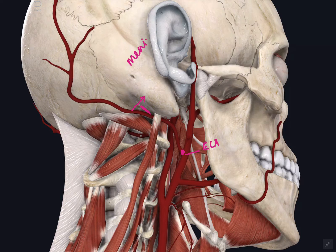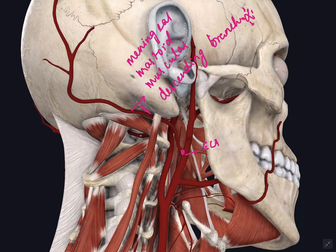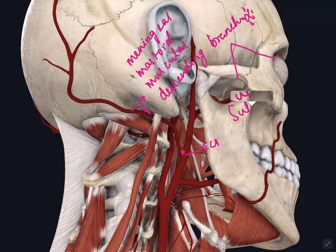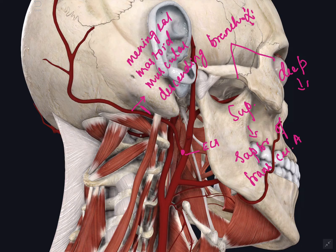Now we will see some of the structures in relation to the roof of the suboccipital triangle. The main structure is the greater occipital nerve, derived from the medial branch of the dorsal ramus of the C2 spinal nerve. It is the thickest cutaneous nerve in the body. It winds around the lower border of the inferior obliquus muscle, crosses the inferomedial part of the roof of the suboccipital triangle, and pierces the trapezius 2 centimeters lateral to the ligamentum nuchae, becoming cutaneous and supplying the skin of the posterior scalp up to the vertex.